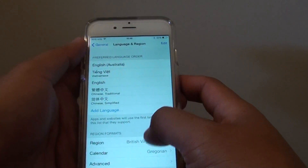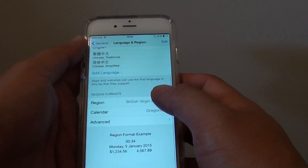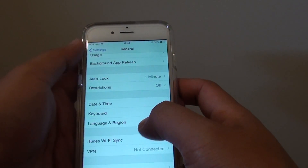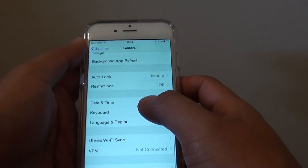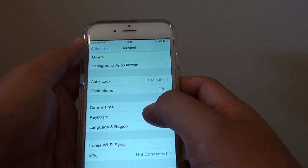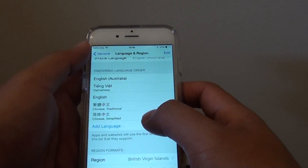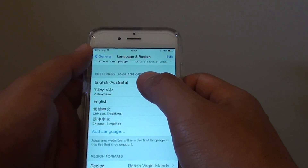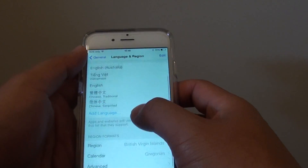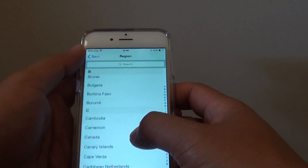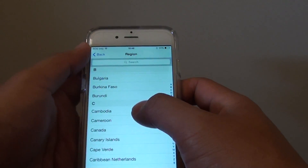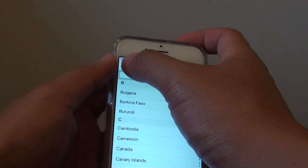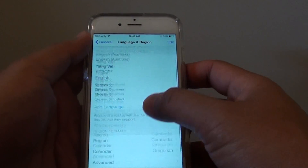Let's see if this one has a different format. Nope, so I go back and choose a different one. Let's choose Cambodia, for example. So we go back.